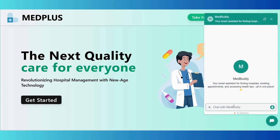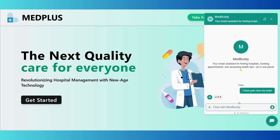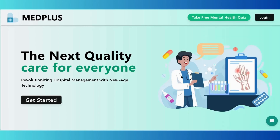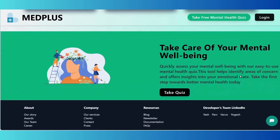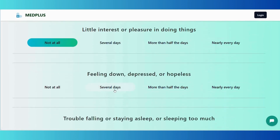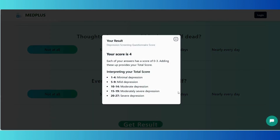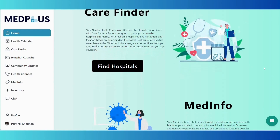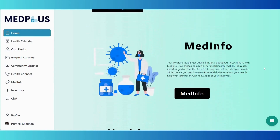Our project showcases two unique features before login or sign up. First, we have integrated a chatbot powered by GetStream to provide instant assistance and enhance user interaction. Second, there is a free mental health quiz offering users valuable insight even before login.